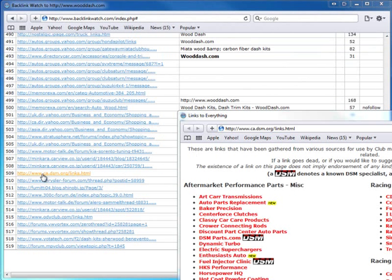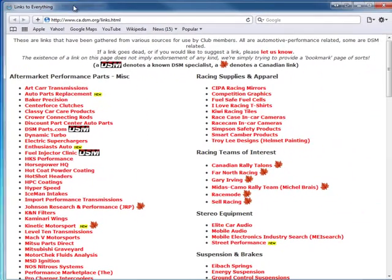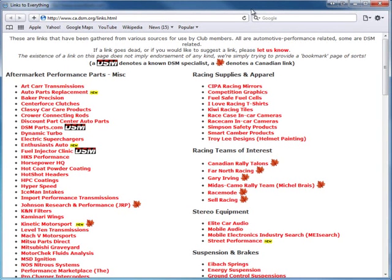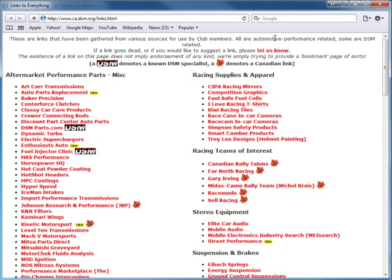Here's ca.dsm.org. Clicking on it, they say: 'These are links gathered from various sources for use by club members, all automotive related. If you'd like to suggest a link, please let us know.' In other words, they're telling you to email them - that's the only way to do this, and the link goes to an email address.